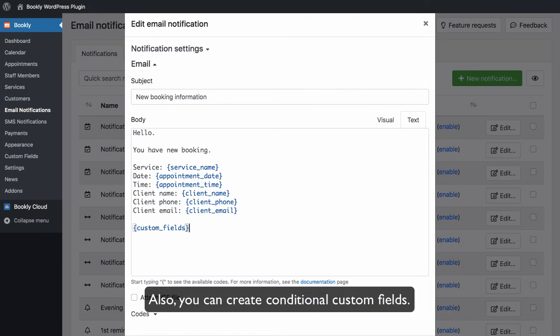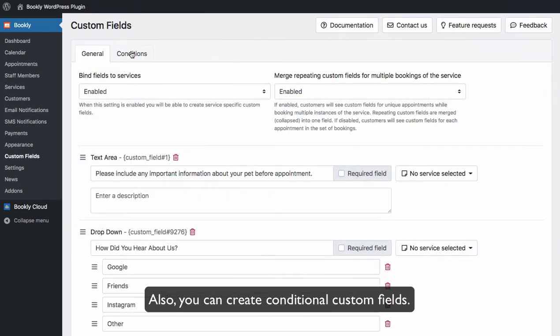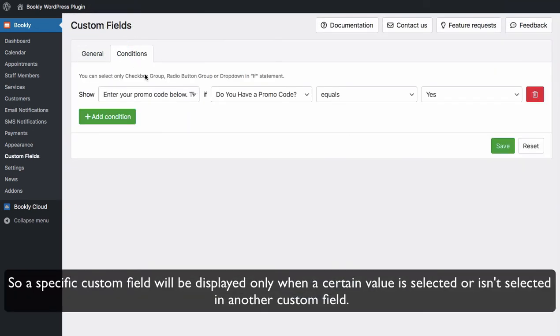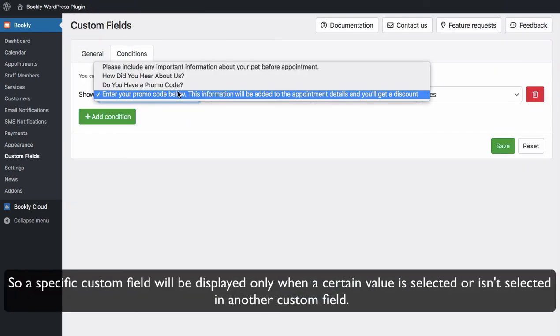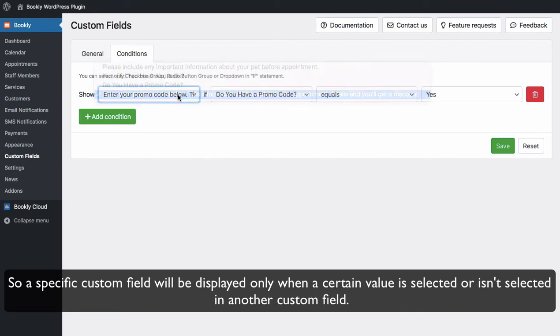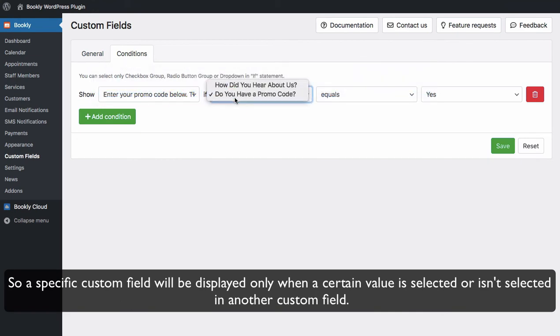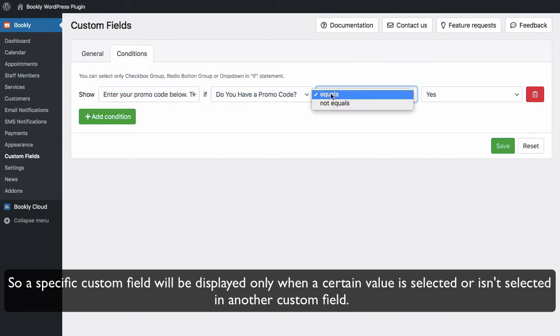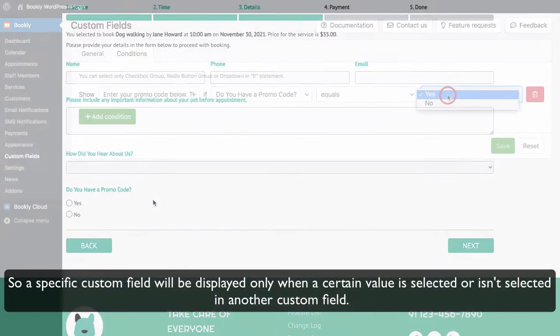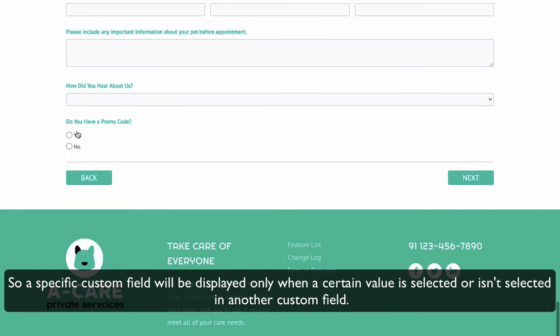Also, you can create conditional custom fields, so a specific custom field will be displayed only when a certain value is selected or isn't selected in another custom field.